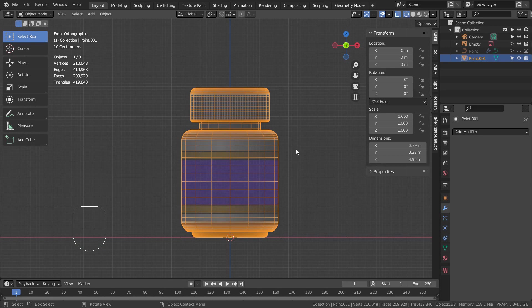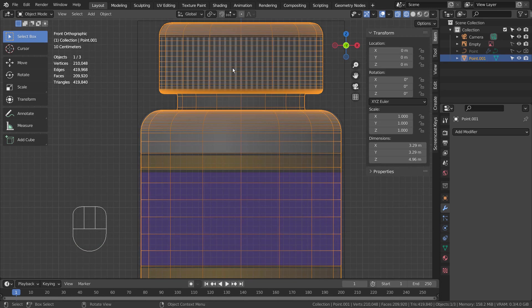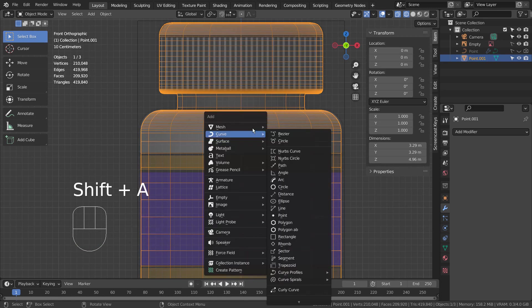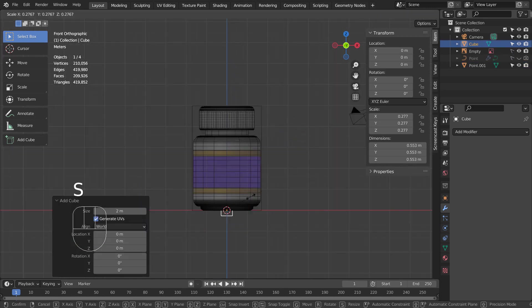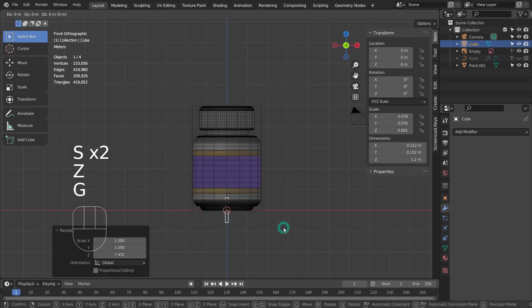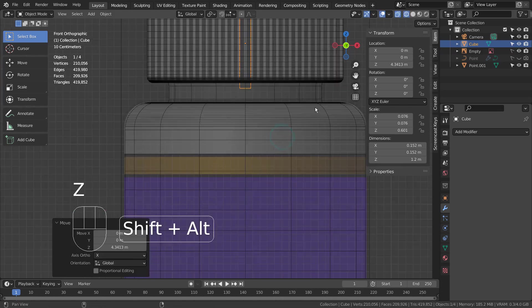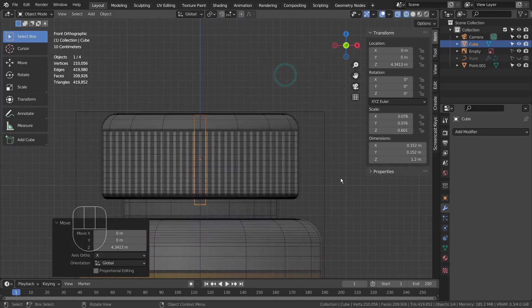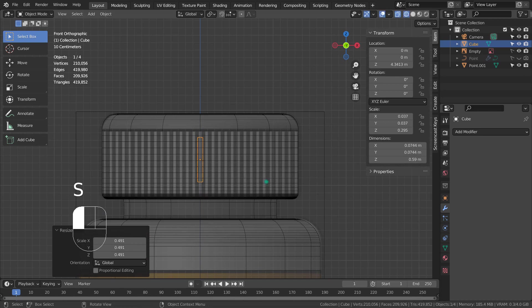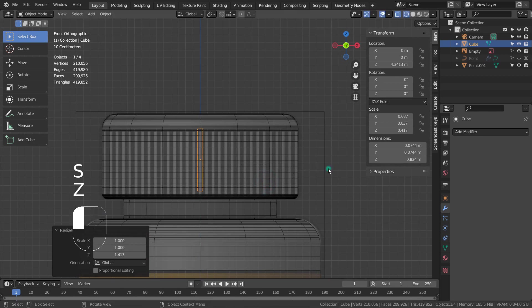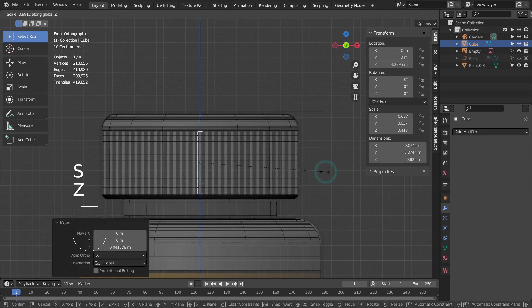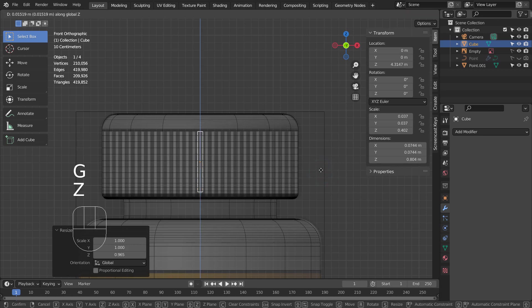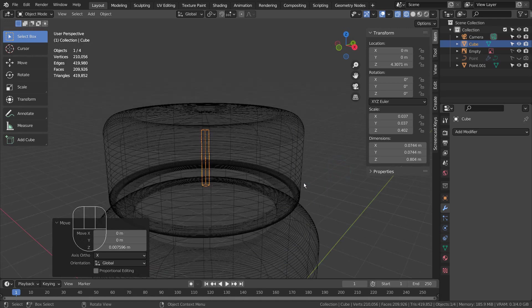We need to boolean the cap part of the mesh at the top. As usual, I'll use an array modifier with an empty object as a boolean source mesh. The idea is to array the cube around the outer face loop of the cap mesh and try to boolean inward.